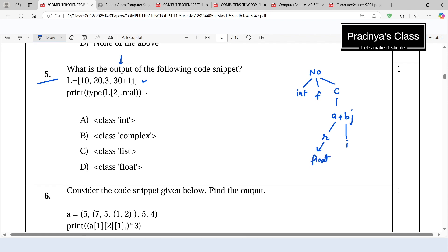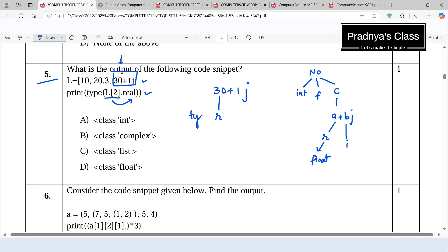Let's check out the second statement. With L[2] we are trying to access the element at index 2, and using the real property we are accessing the real part of this complex number. The real part is nothing but 30. The type function is applied to the real part. As we discussed, the data type of the real part will be float. That's why the correct option is D — the type of real is float.